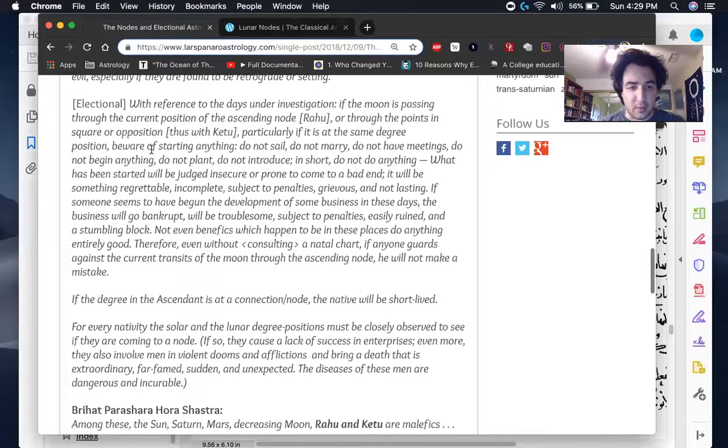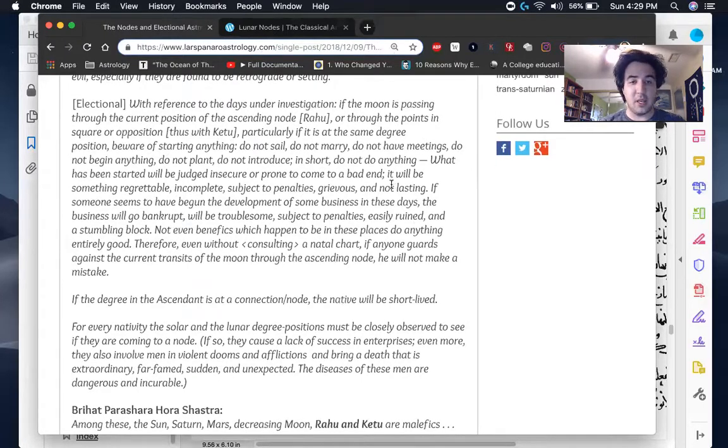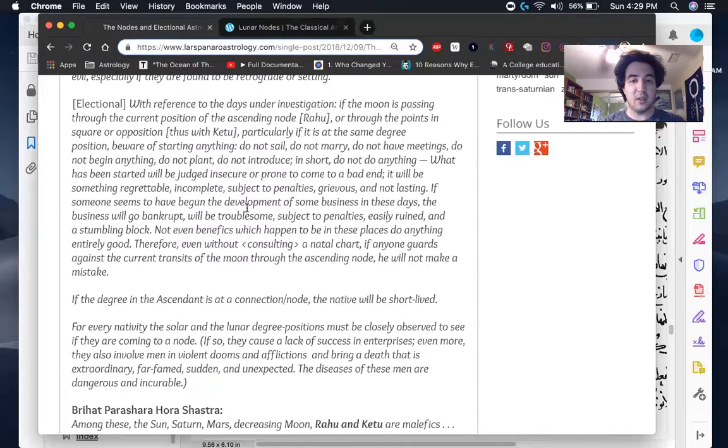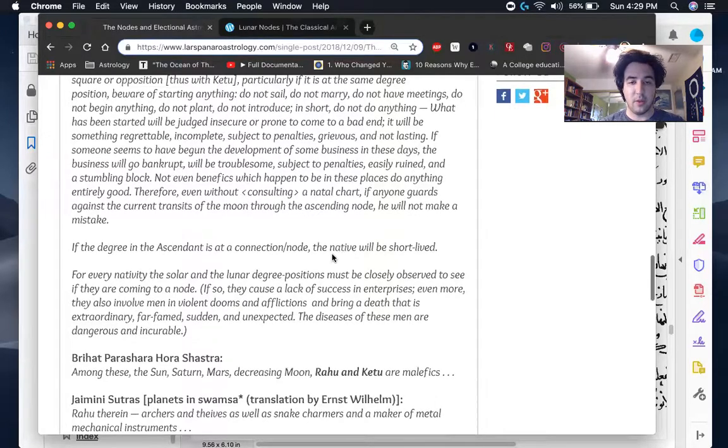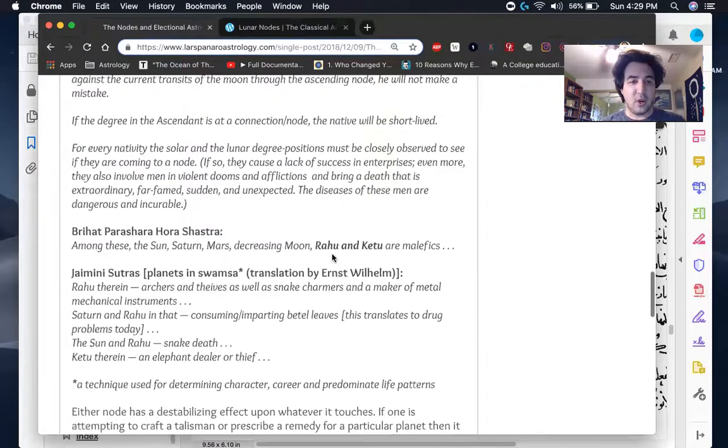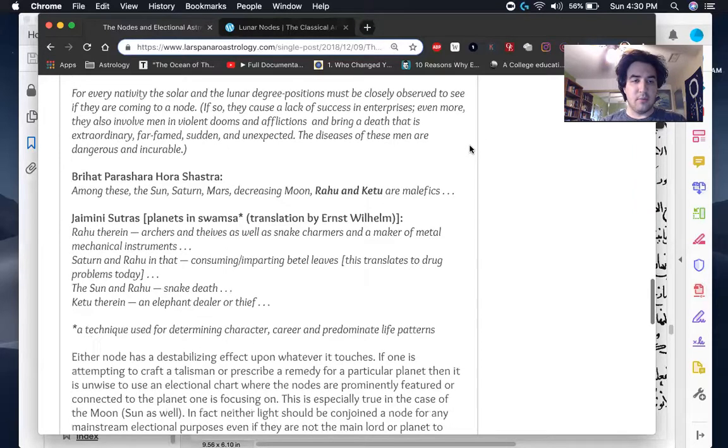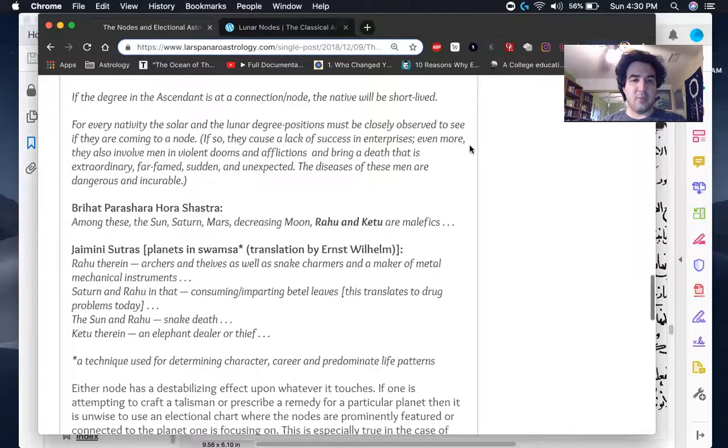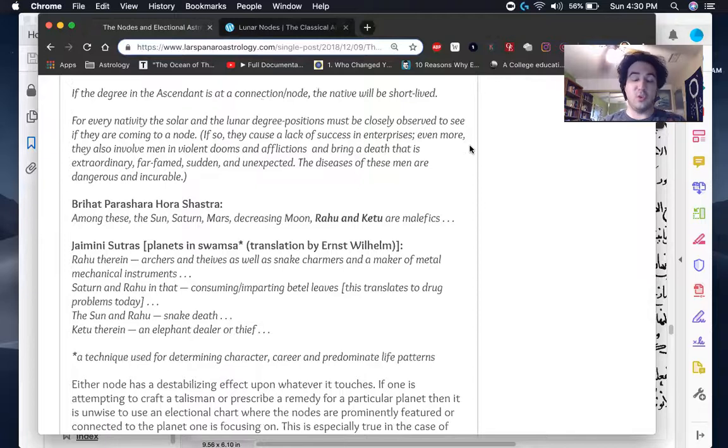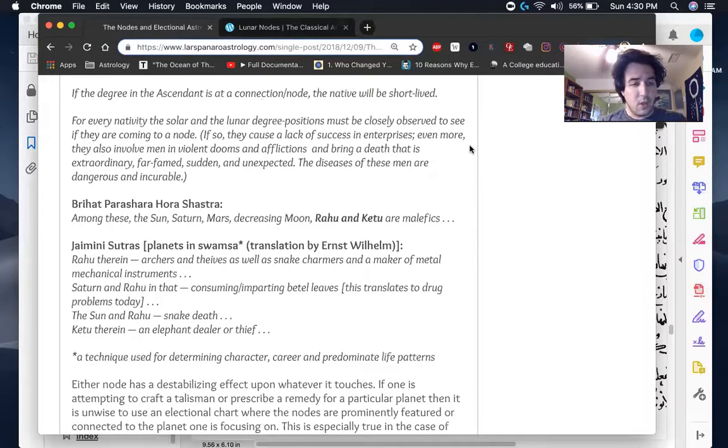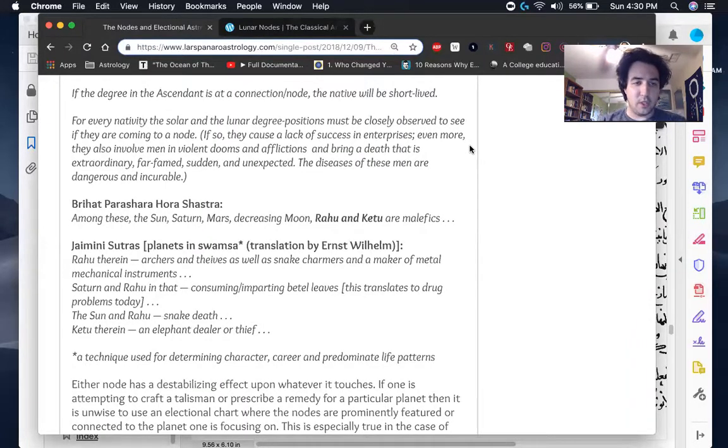You can see here, beware of starting anything. Don't sail, don't marry, don't have meetings, don't begin anything, don't plant and so on and so forth. Here he says, if the degree of the ascendant is in connection with the node, the native will be short-lived. I think it's important that he says the very degree, which is something we'll see with the nodes as well in a moment.